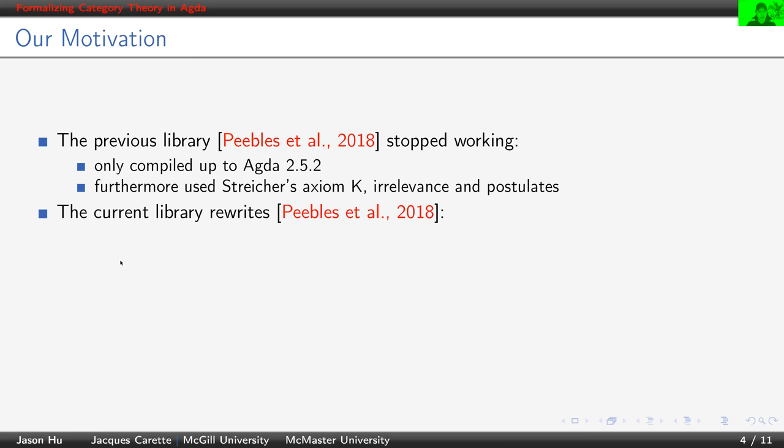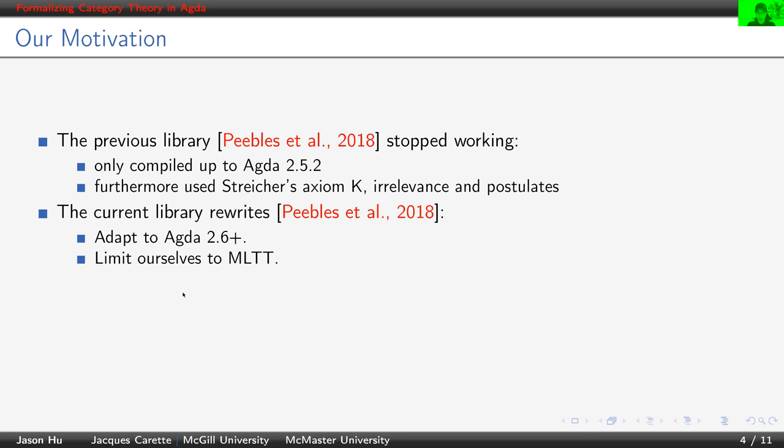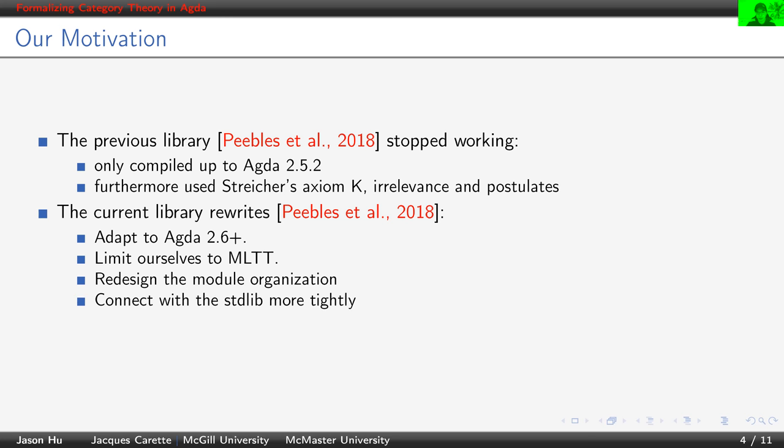So in our library, we want to improve the previous library overall by adapting it to Agda 2.6 plus, limiting ourselves to Martin-Löf type theory, reworking the module layout such that it's more user-friendly, connecting it with the standard library more tightly.